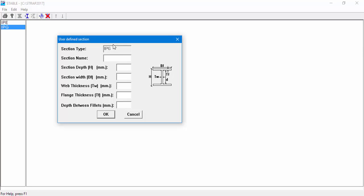We can see the section type name, IPG, and we'll enter a section name called 420.